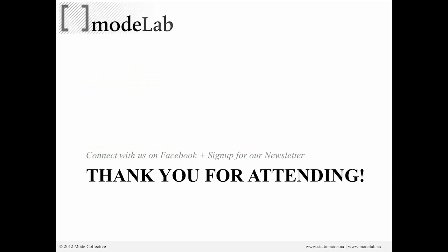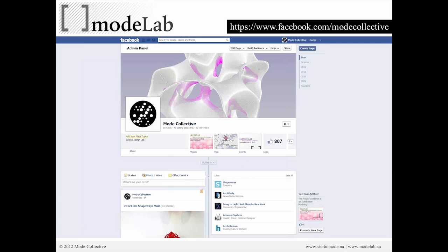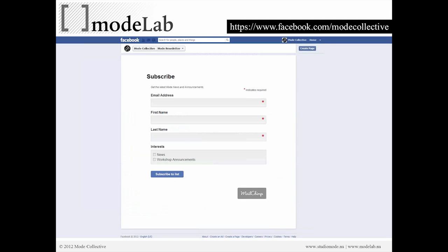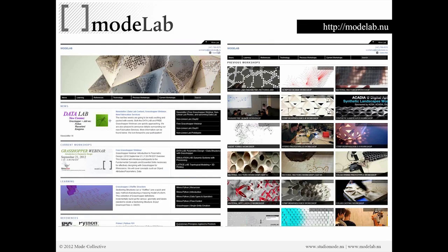Thank you again for attending. We'd love if you could connect with us on Facebook and sign up for our newsletter. Both of those will allow you to receive the most up-to-date information on webinars we're offering and upcoming events, as well as whenever we post content related to our lateral design or lab initiatives. You can subscribe to the newsletter either on Facebook through the Apps section or on our Modelab website under Subscribe. Postings will cover both the event this weekend and when the videos of this webinar will be posted online.